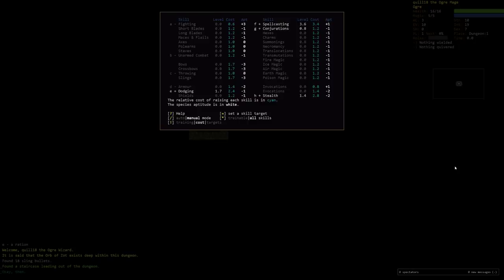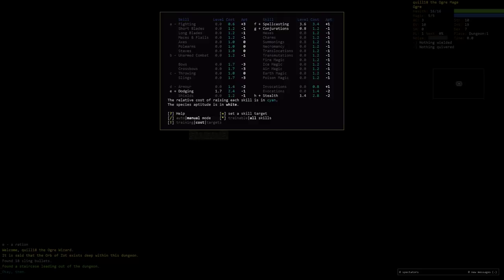But the most powerful thing about your character is actually your race because your race determines your aptitude for various skills. And aptitude affects how much experience you need to raise your skill. So as an ogre, we have plus three fighting aptitude. So we will level up fighting a lot easier. It costs less for us to level up. In fact, you can see this is the XP cost. To go from level zero to level one fighting, it costs 0.6 XP. Whereas if you compare to short blades, it would cost 1.2 XP.